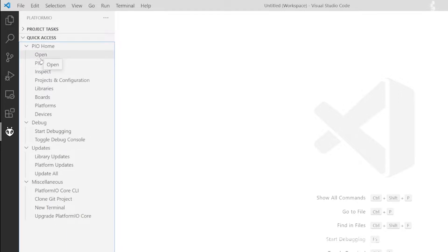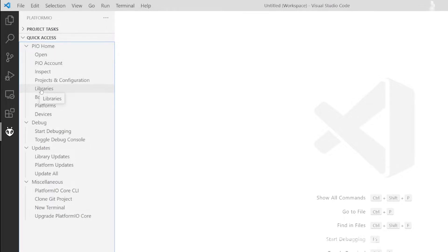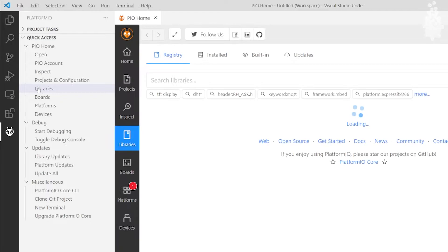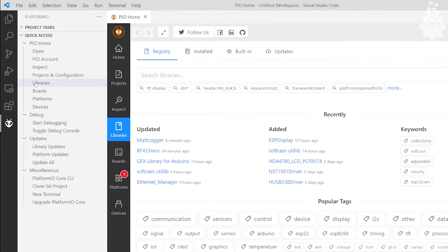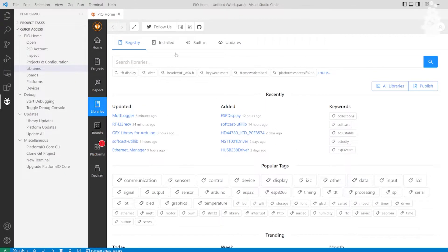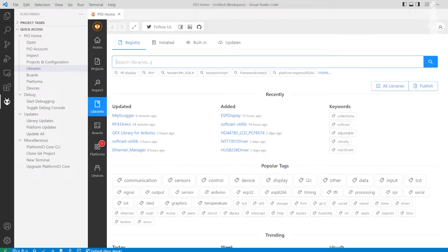It should open up a PIO home tab in your quick access. Click on the Libraries tab under there. Here you can see the search libraries search bar.